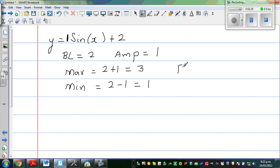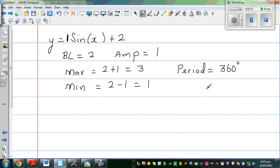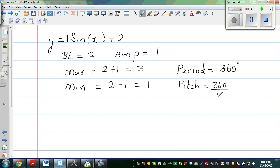Your period is 360 degrees. Writing these things out is a good exercise — it makes it very easy to draw the graph. Your pitch is 360 divided by 4. Pitch is always your period divided by 4, which is 90 degrees here.